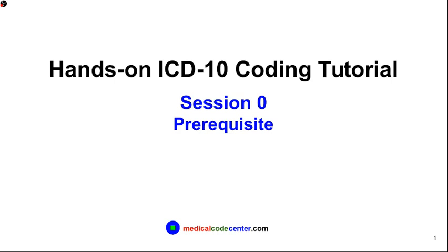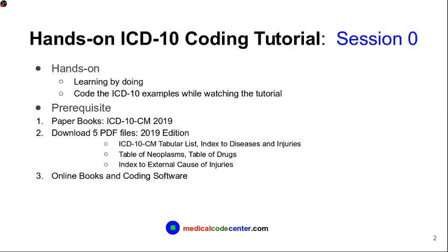In this session, I will give you some advice on what learning material to get in order to make this ICD-10 tutorial hands-on. What makes this ICD-10 tutorial different than all others out there is that I emphasize hands-on learning experience. I truly believe the philosophy of learning by doing. So I ask you to follow along the tutorial and actually code all the ICD-10 examples while you are watching the video.